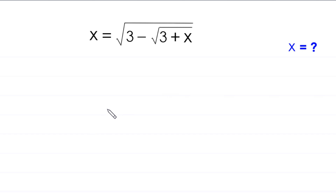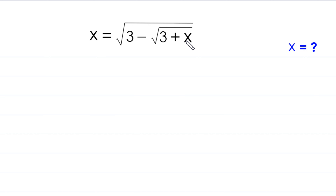Hello everyone, welcome to Hodo Solve. We will solve this very nice radical equation: x is equal to the square root of 3 minus the square root of 3 plus x. Our job is to find all possible values of x.